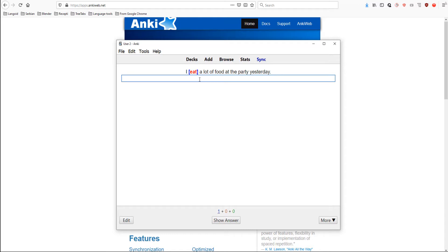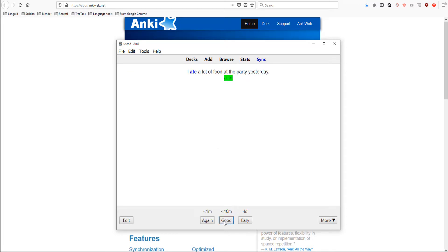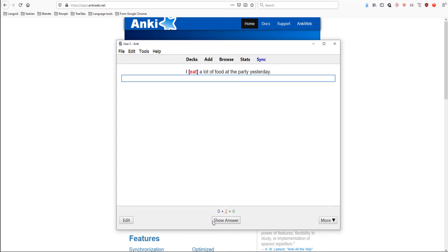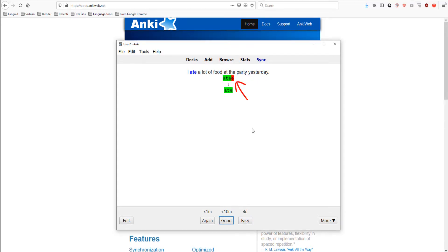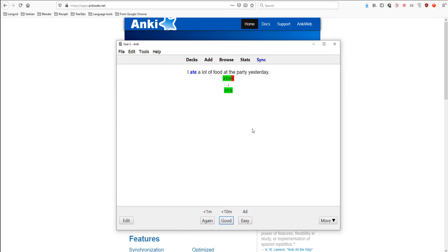Now, we can type our answer. Let's write 'ate'. If it's all green, then it means it's all correct. Let's write a wrong answer this time for you to see what it looks like if it's not correct. Let's add E at the end. So, you can see that there is red now. It means that what you added is wrong and you will see the correct answer below. Now, you can add more cards using cloze deletion.